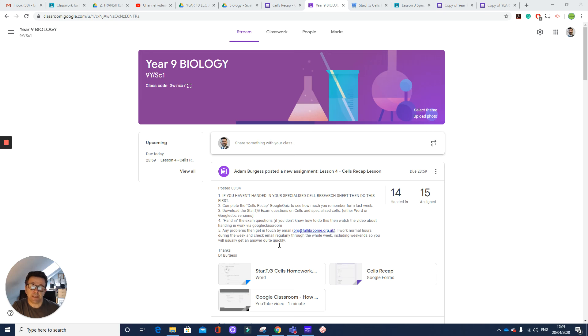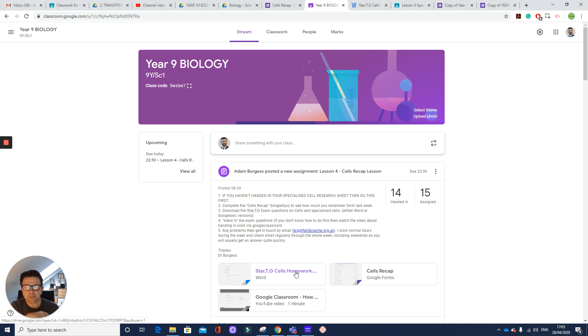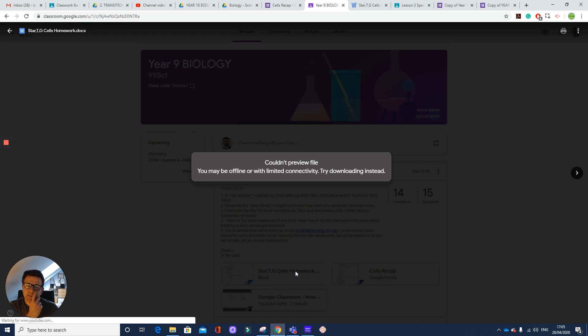In Google Classroom, how to download those pesky little files that you need to do. So if I haven't set it in Google Docs, it might be set in Word or PowerPoint. So what you do is you click on it.